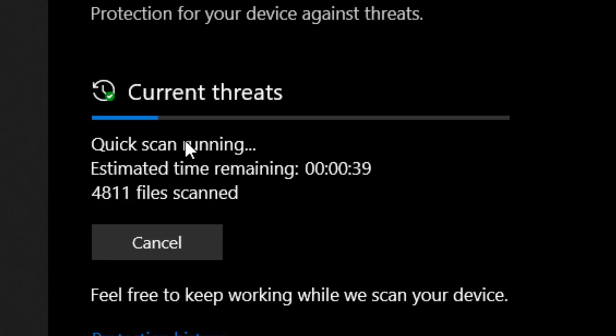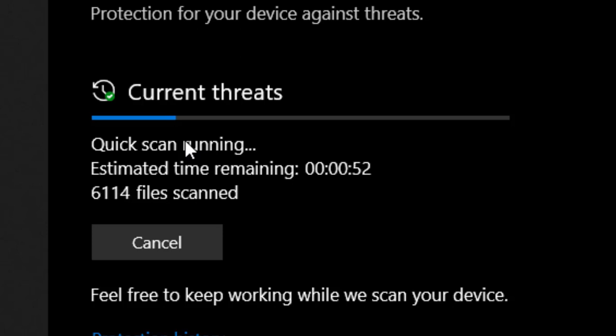And now as you can see, the virus scan has started, and all the viruses that are hidden in your computer will be detected.